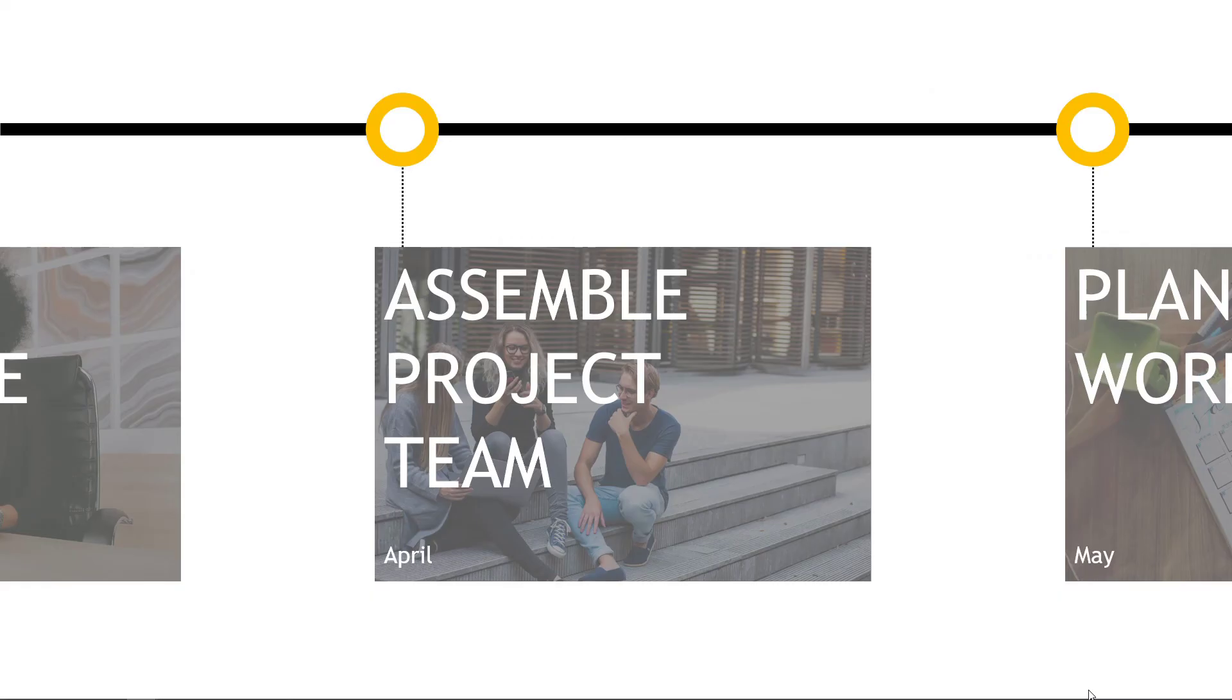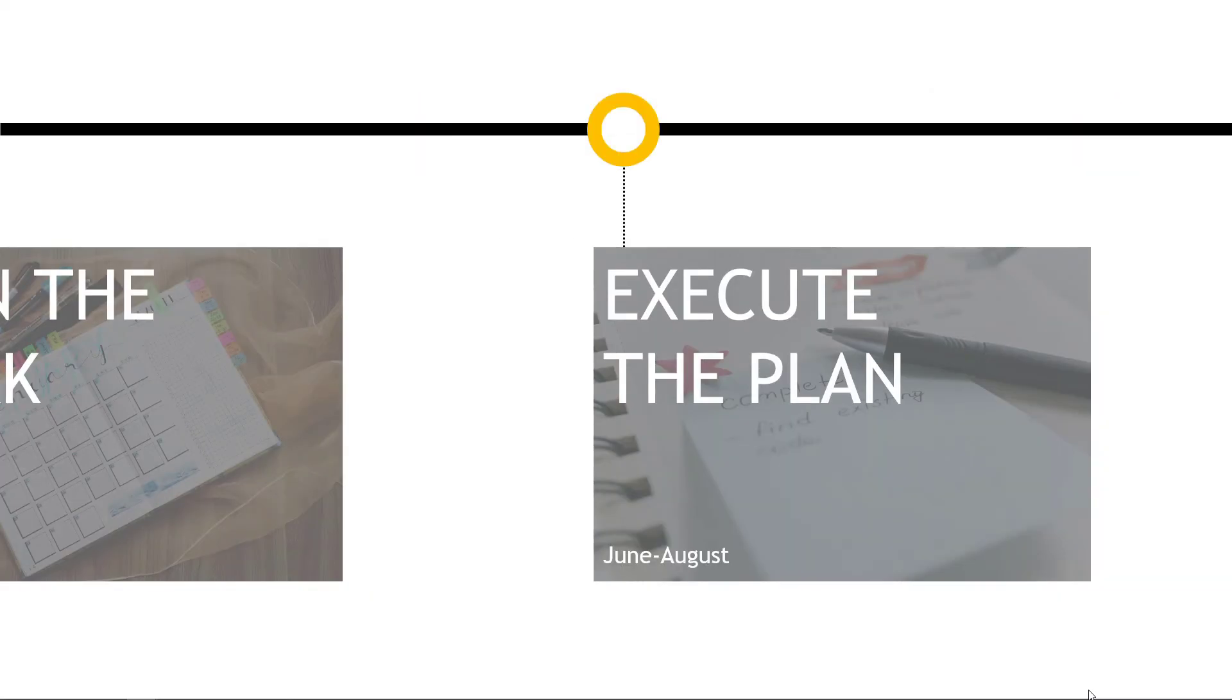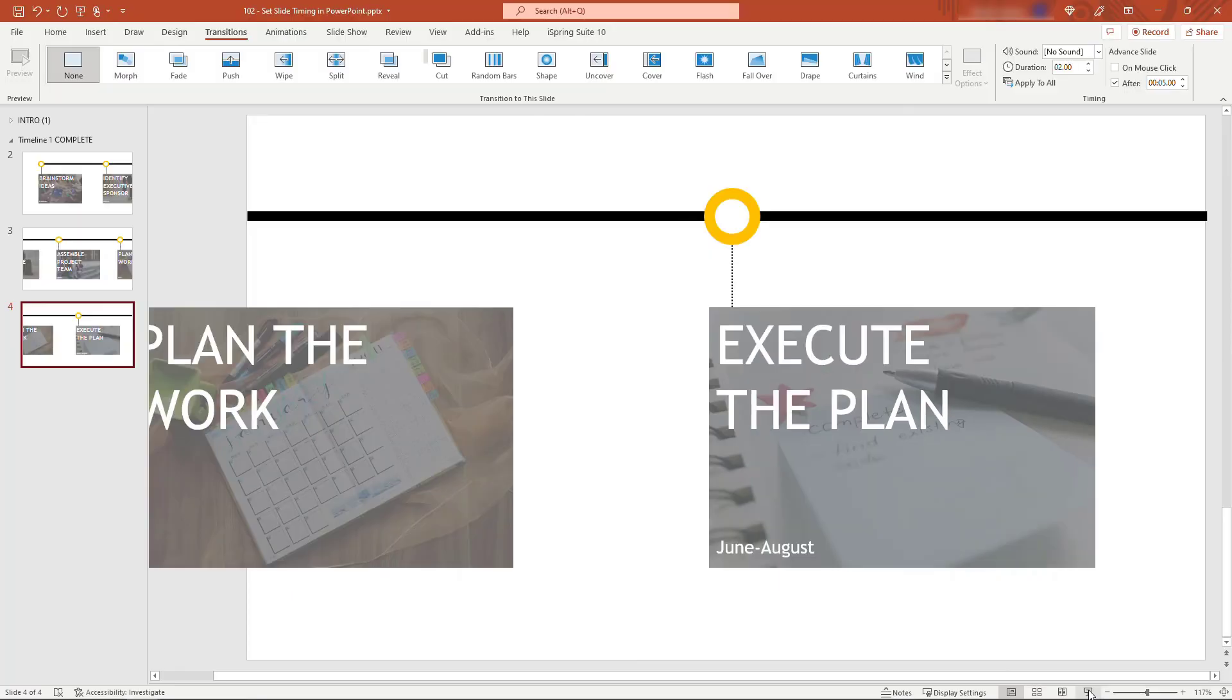This can be really nice if you're running a conference or a class, and during a lunch break you want to rotate through pictures, one every minute or so. That's an easy way to do it.